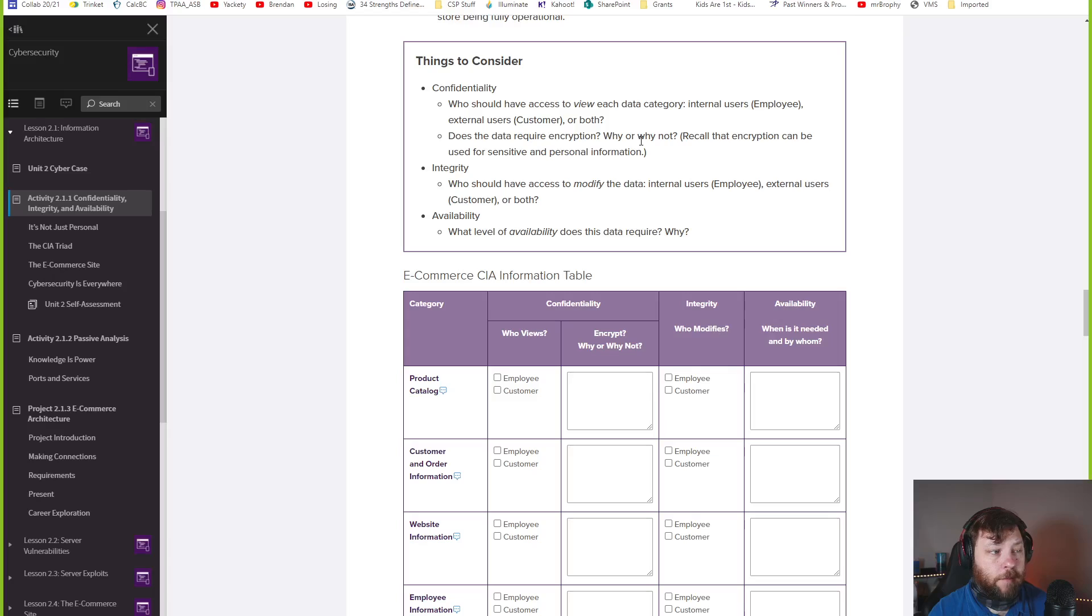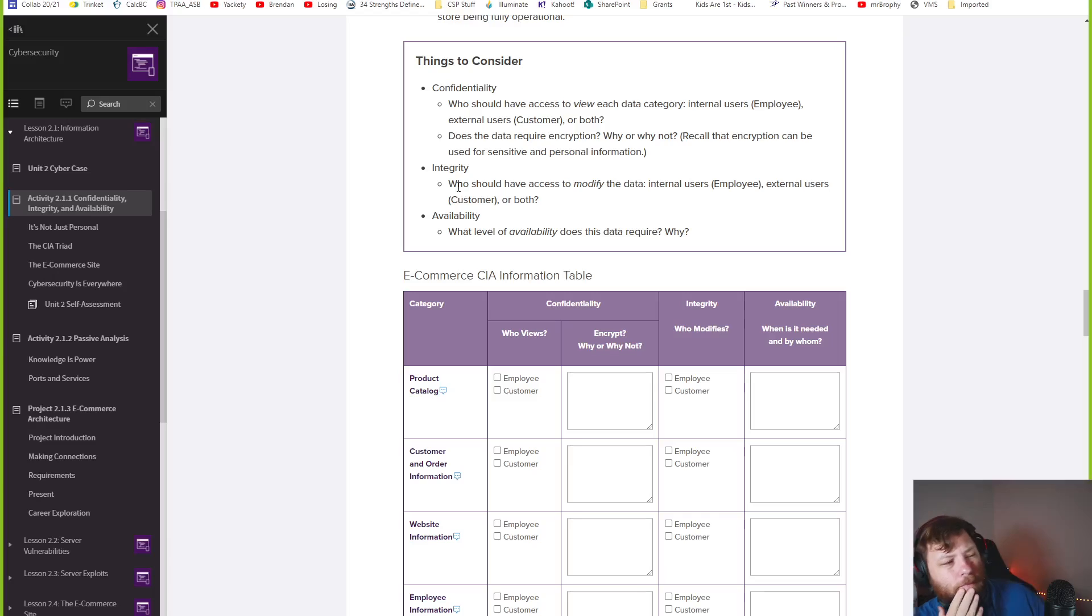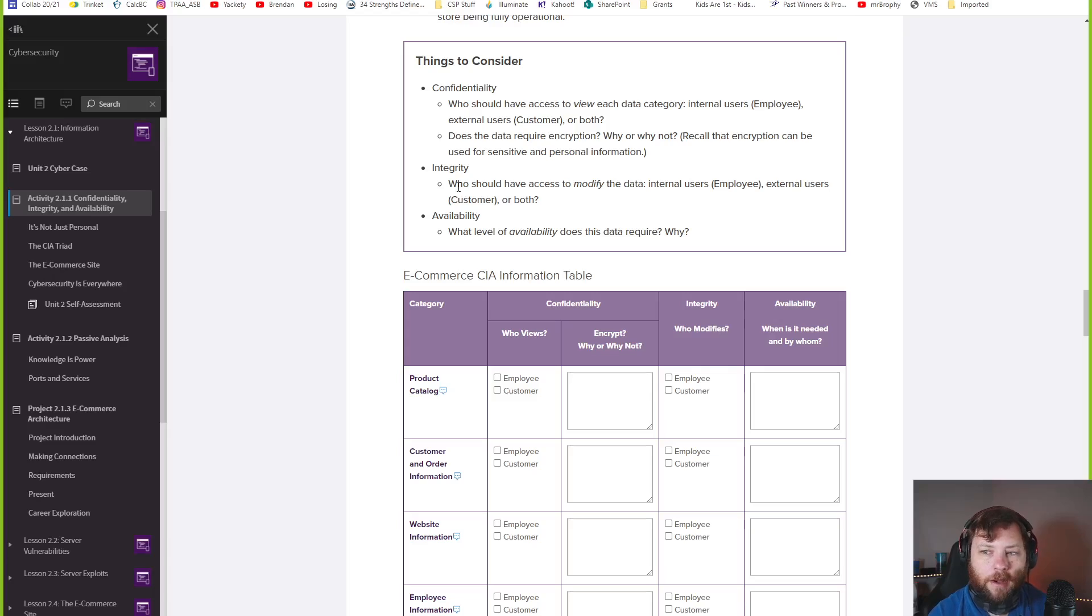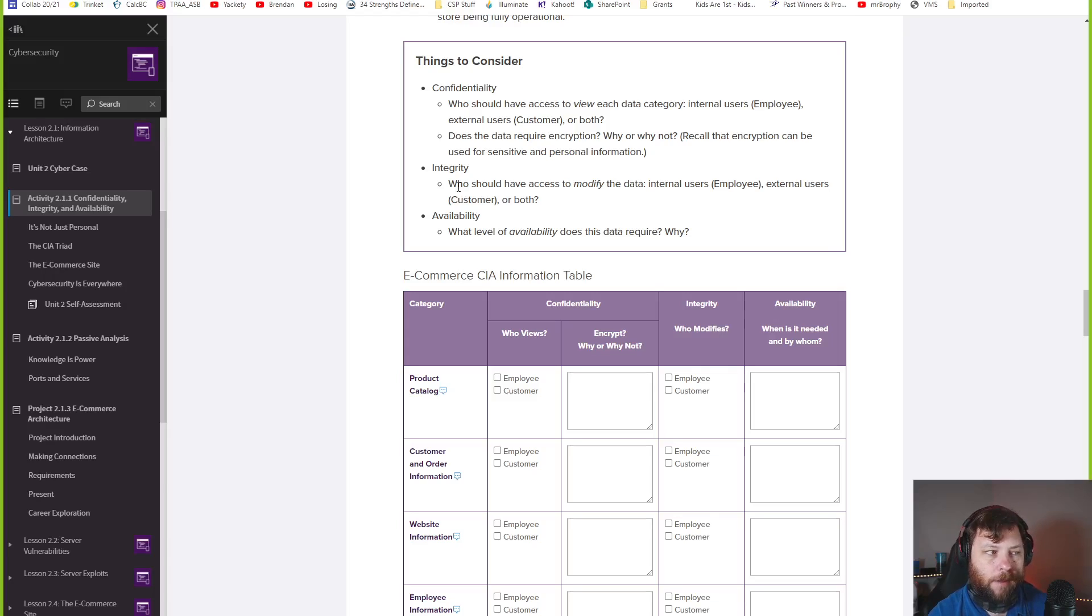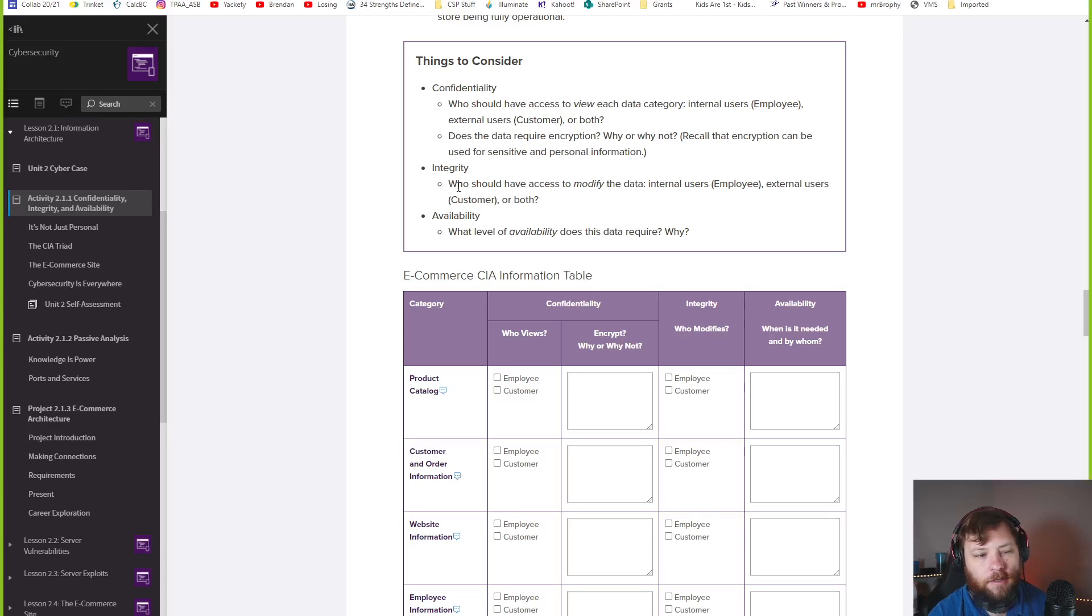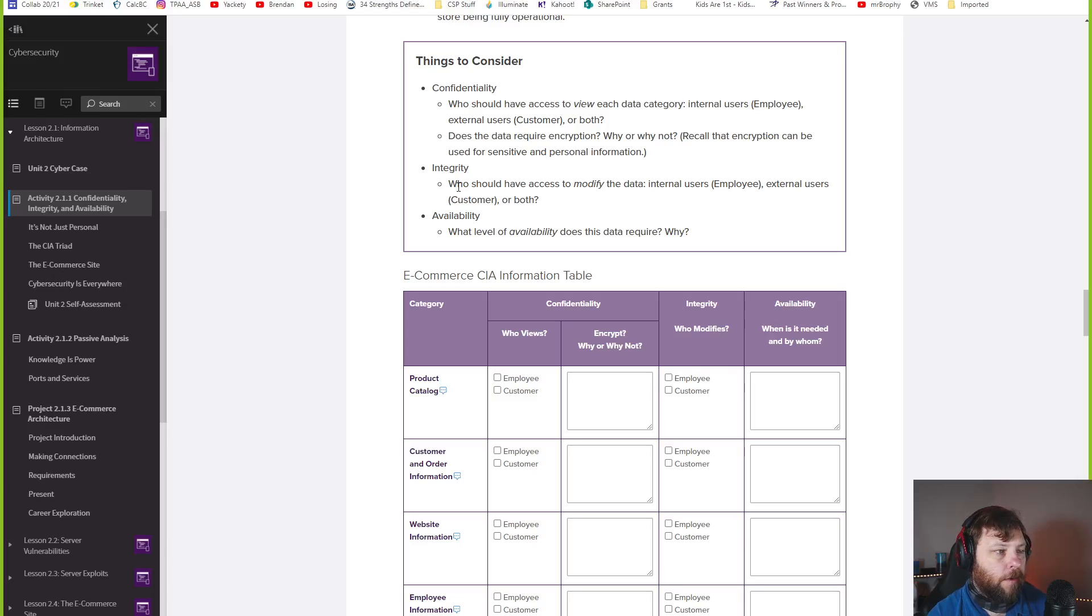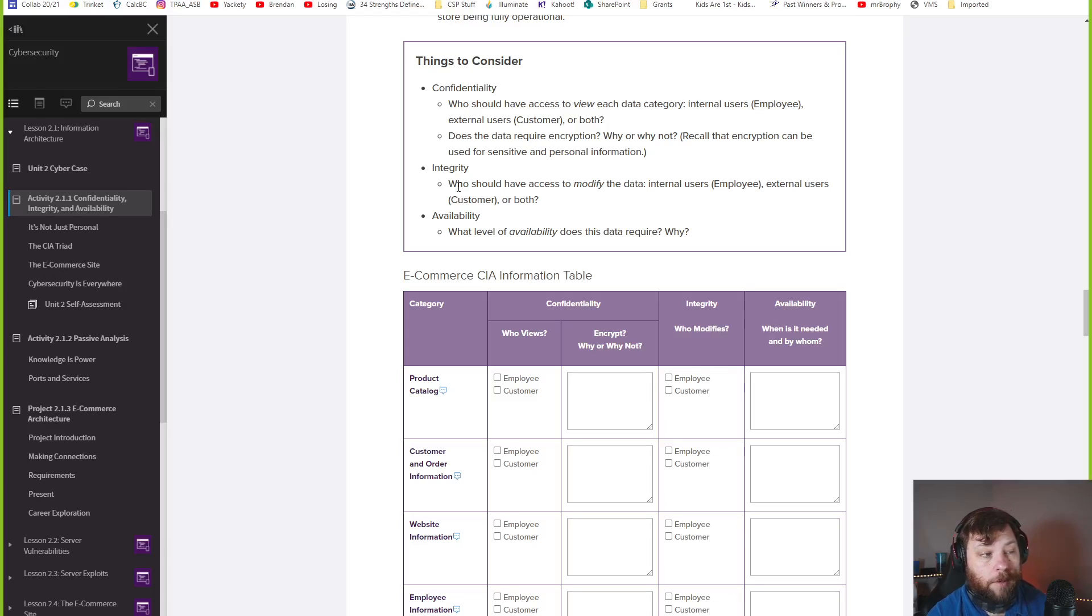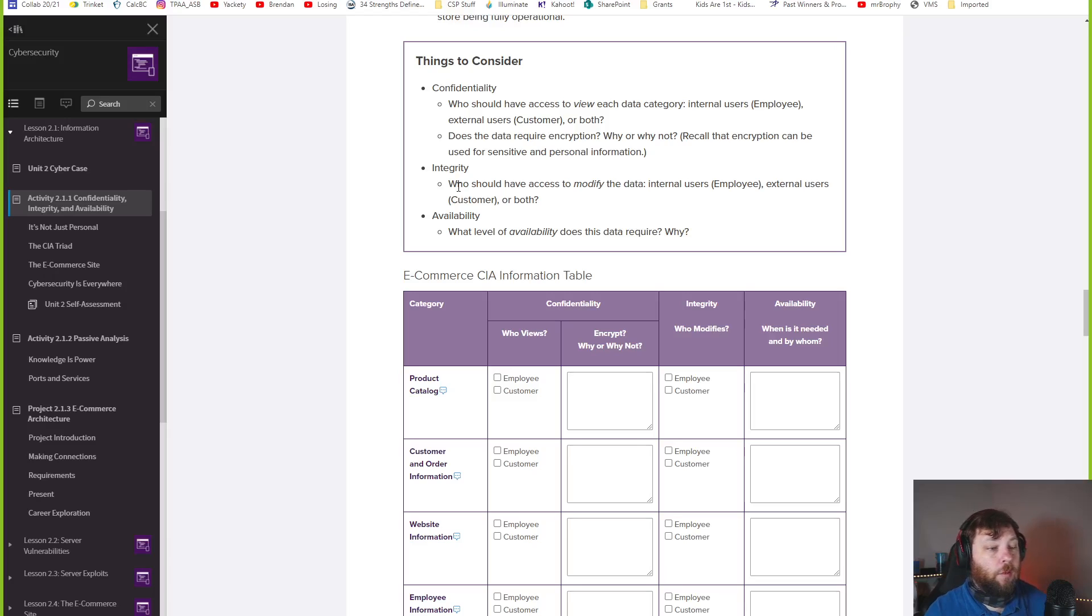For confidentiality, think about this. Who should have access to view each data category? Is it internal users, external users, or both? Does the data require encryption? Why or why not? Integrity, honestly guys, this is the one that I sometimes get confused with confidentiality. Who should have access to modify the data, internal users, external users, or both? Sometimes those two things blend. Confidentiality is preventing access to even read the data. Integrity is about someone modifying the data or even getting modified on accident.